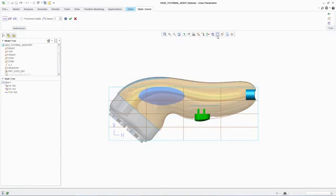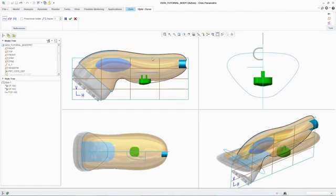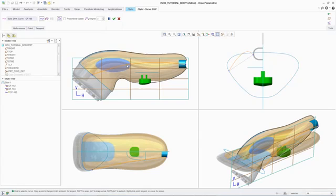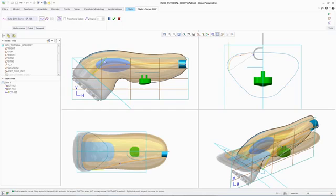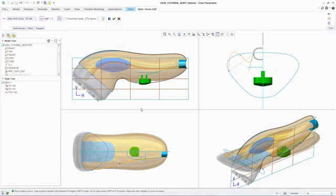To efficiently build a curve in three dimensions, designers need to be able to work in multiple planes simultaneously. ISDX provides a dedicated environment with four default views to support this workflow, enabling designers to visualize and understand the impact of changes to a curve in all planes at the same time.